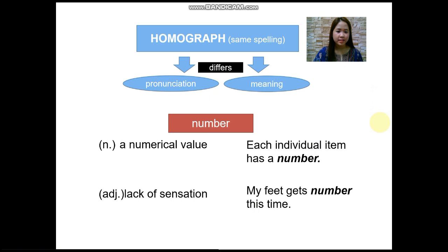Now let's have homograph. Homograph consists of two morphemes. The first one is 'homo,' which means 'same,' and 'graph' means 'writing.' Meaning to say, homographs are words with the same spelling or same writing but differ in pronunciation and in meaning.